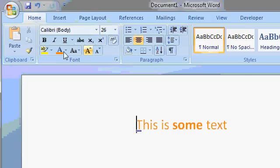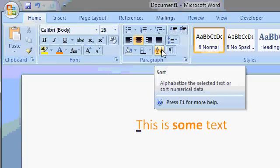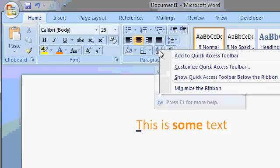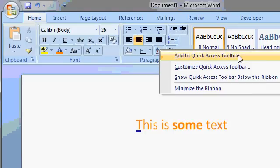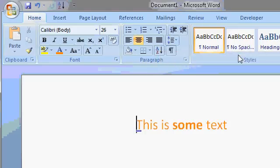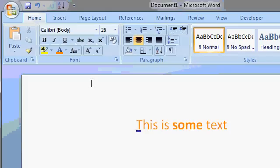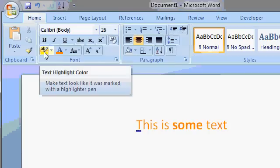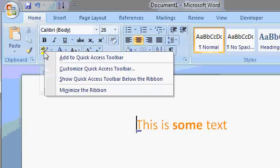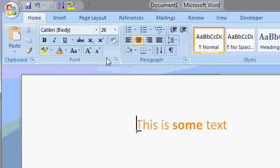Now, most of the commands on the ribbon, you can actually right-click on it and pick Add to Quick Access Toolbar. That's a fast and easy way to just drop it on there. See that? I put Sort up there. Or if you want to put, let's say, the highlighter pen, right-click on it, Add to Quick Access Toolbar, and there it is.